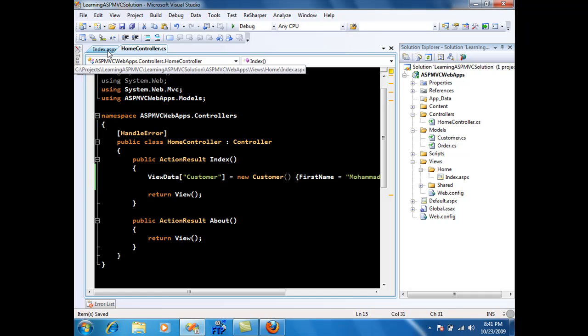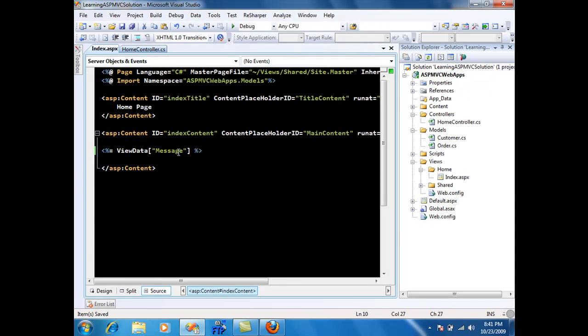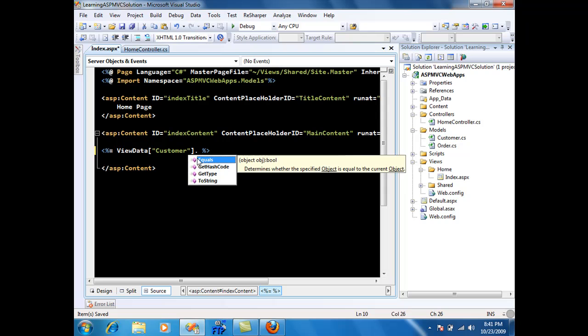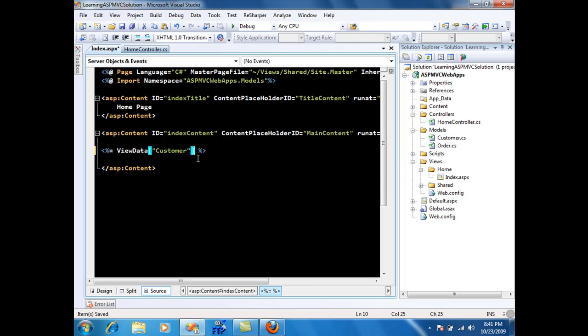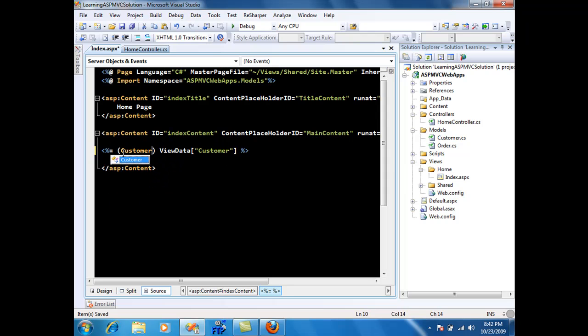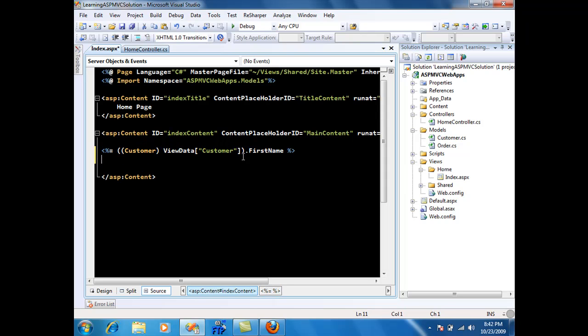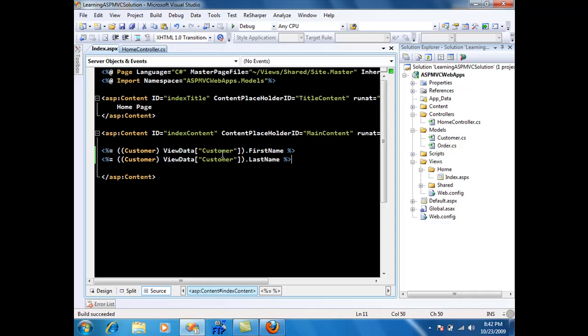Now in the view if I want to access the first name and last name I'm just going to say customer and then I won't see any properties because it doesn't know this is an object that is coming out. So I need to cast it. I'm just going to cast this and say dot first name. Now the IntelliSense pops up because I'm casting it, and the same way I can access the last name or any properties on the customer object.